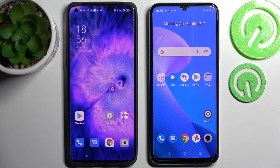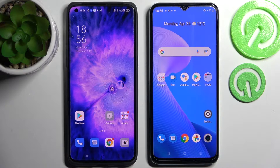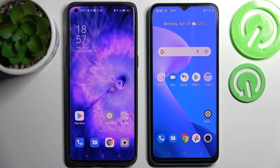Hi! Today I would like to show you how you can transfer files from an Oppo device to a Realme C45.